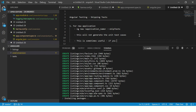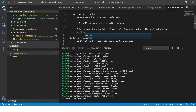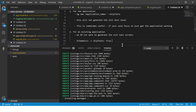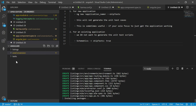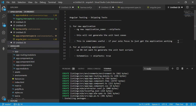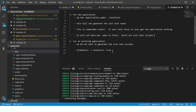This is sometimes useful if your sole focus is to just get the application working and at this point you're not really bothered about testing. That's why you can use --skip-tests. Your application will be created without any test cases — it will not have any .spec.ts files, which are unit test scripts. That's option number one when you're working with a brand new application.